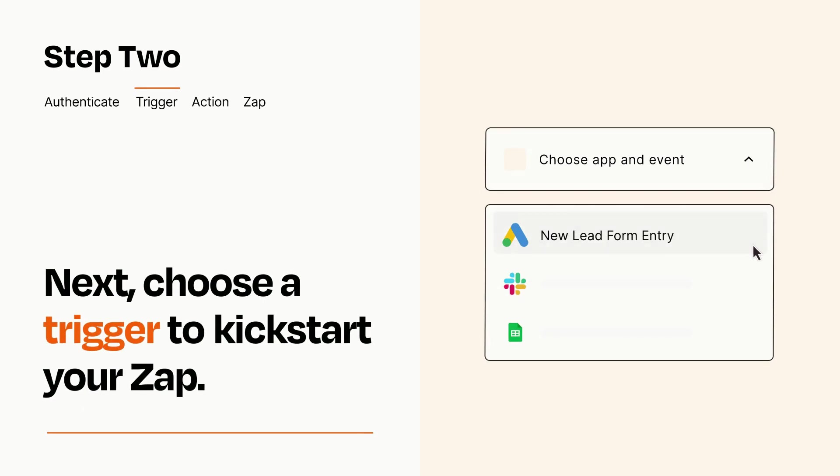Now let's set up your trigger, which is the event that starts your Zap. Pick the trigger event that you want from the list.